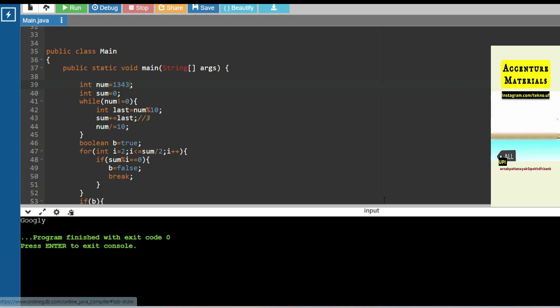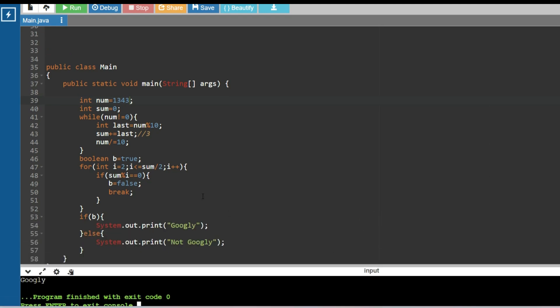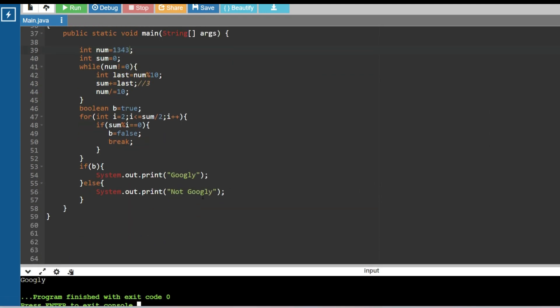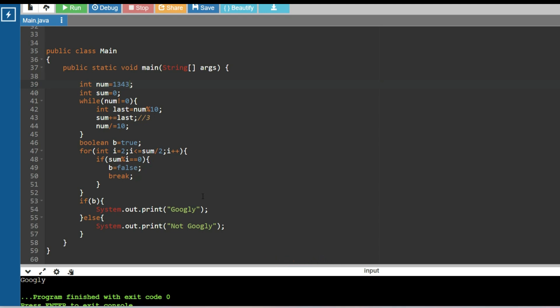I hope you understood the logic and the syntax behind this code. If you didn't, let me know in the comment section and I'll try to assist you. I hope this video added value to your knowledge. If you think so, please subscribe to this channel and watch the playlists for Accenture or any other company. If you want study materials for any company, let me know on Instagram. Thank you for watching today's session.